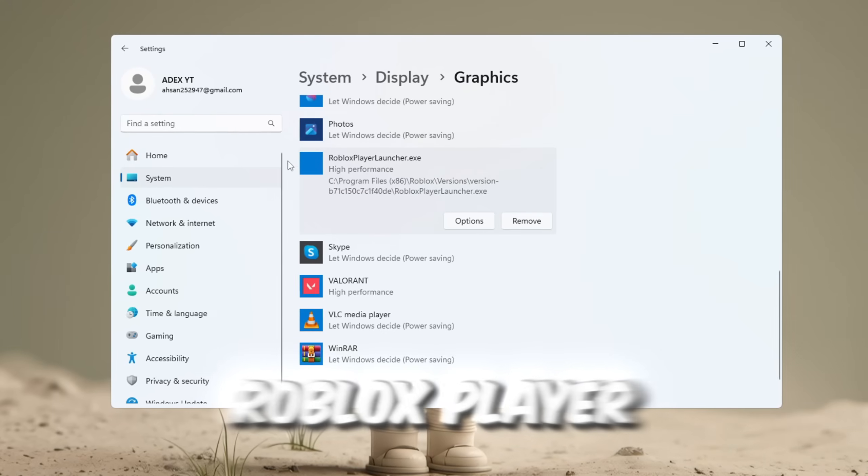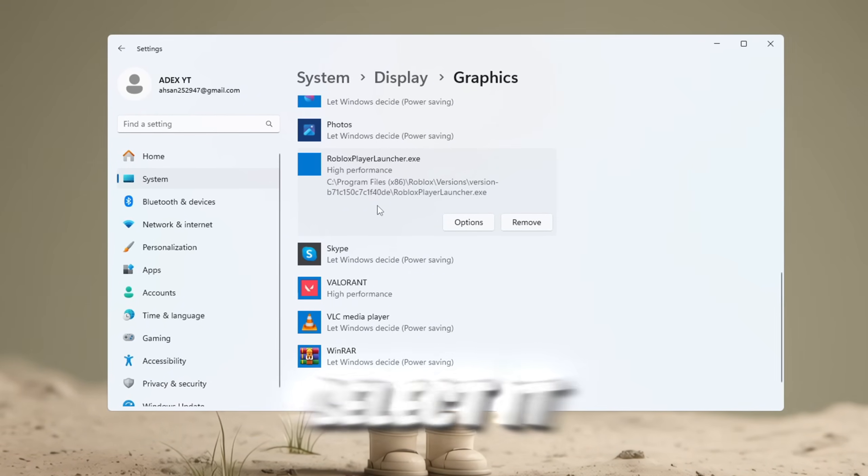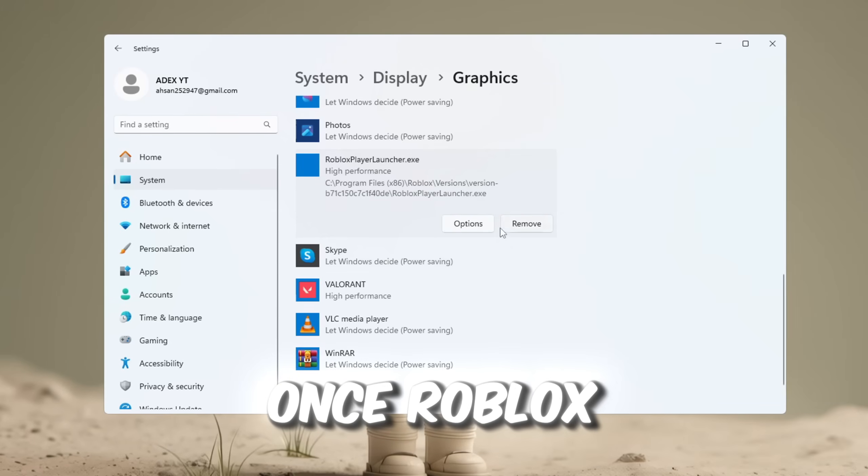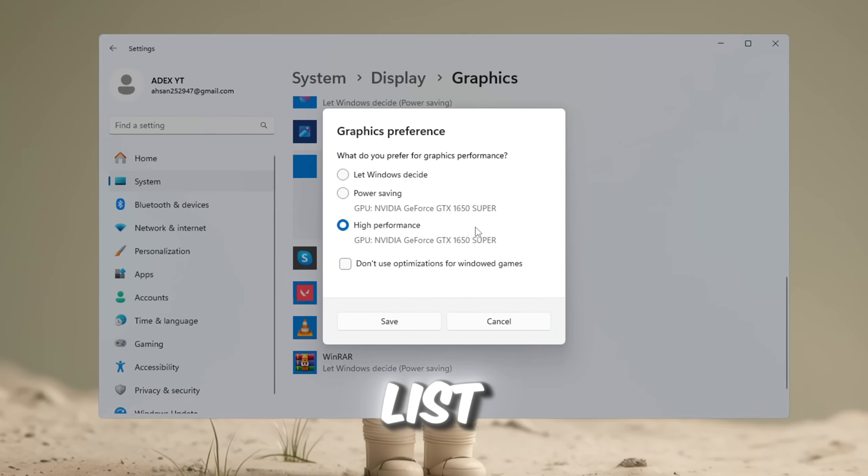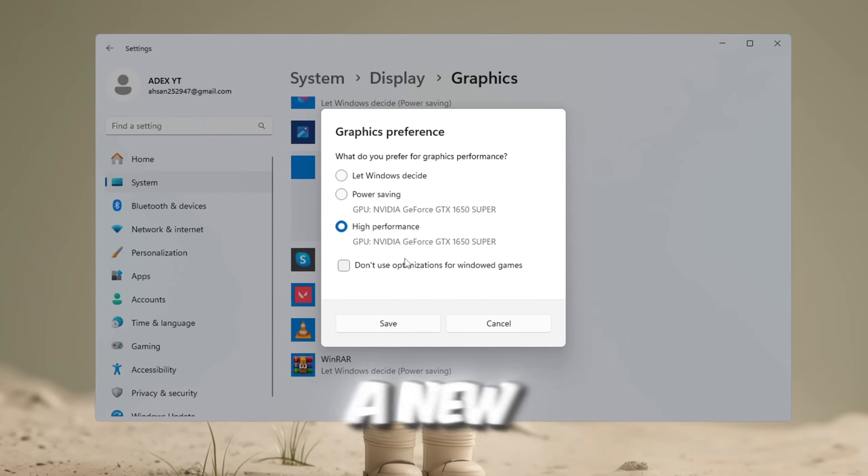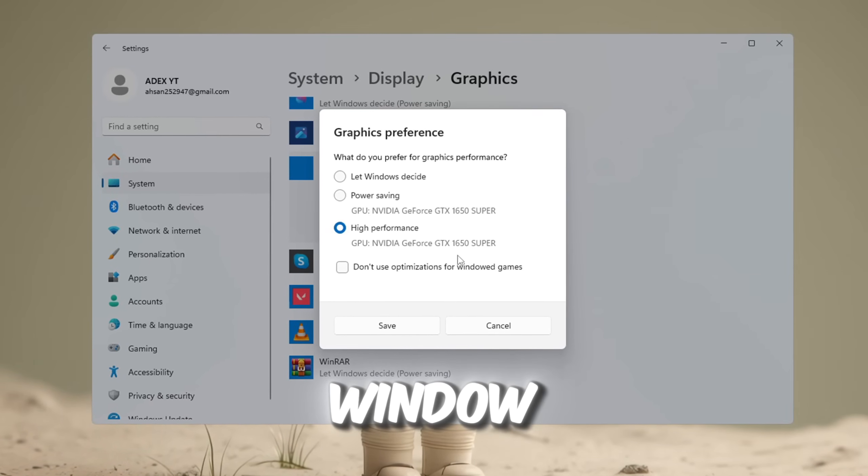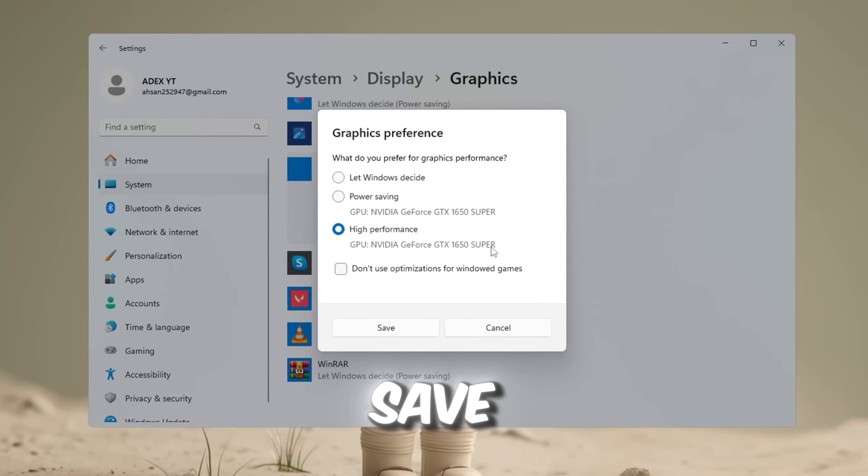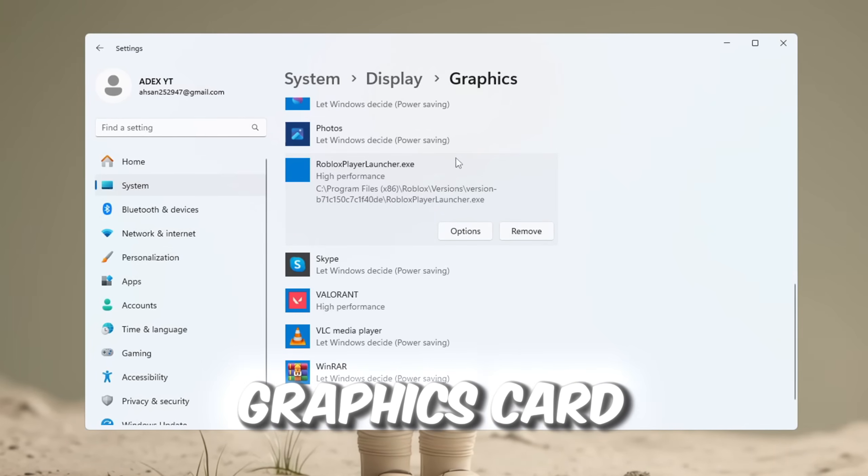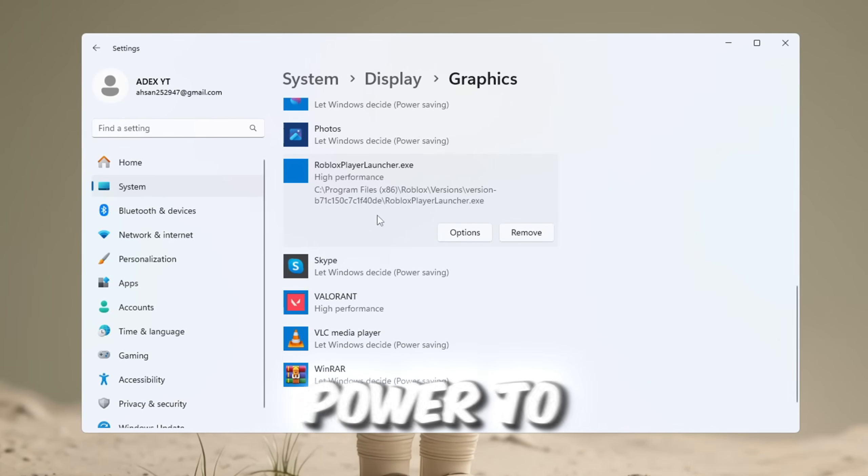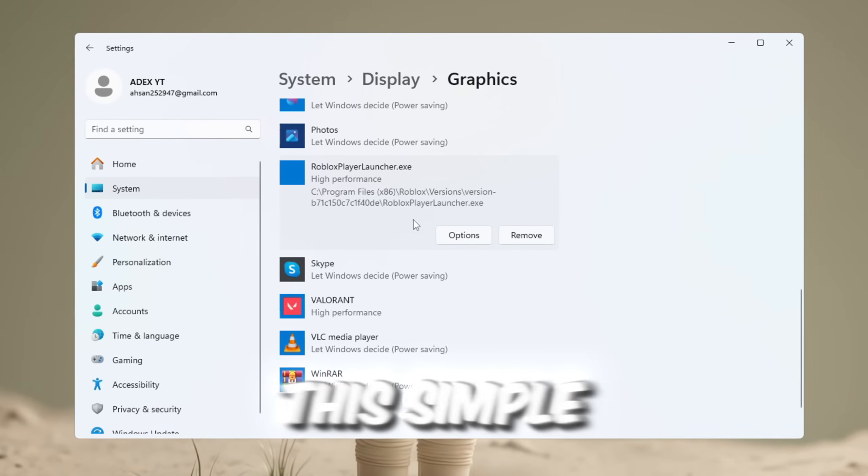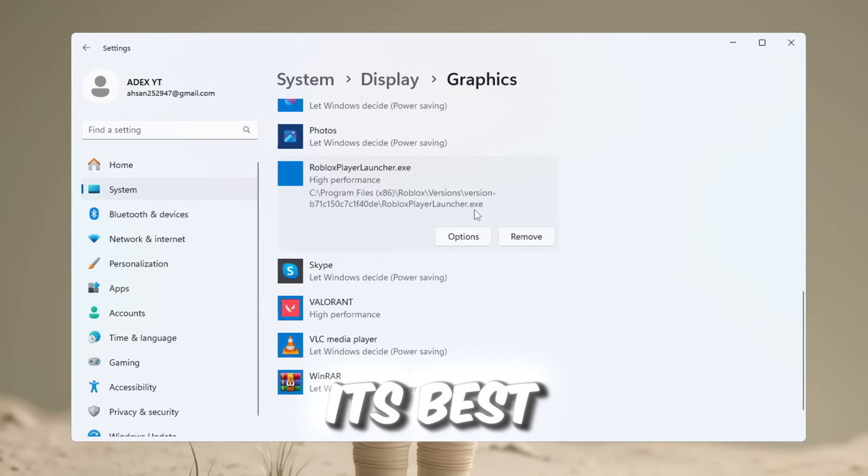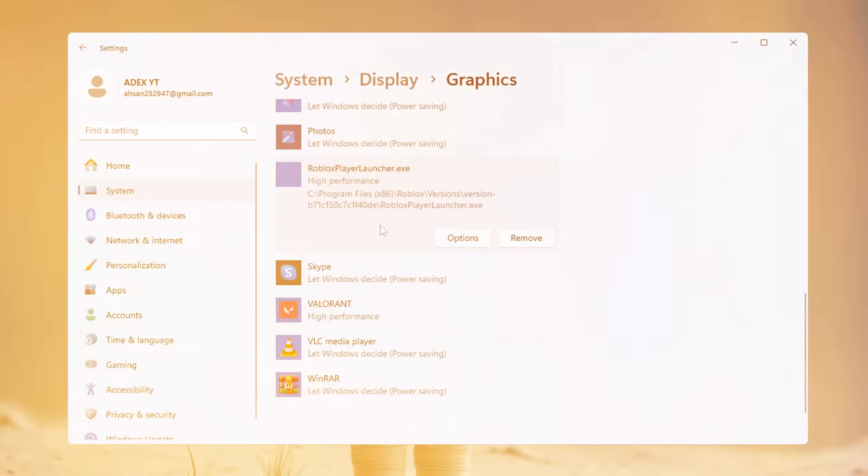Find the Roblox Player Beta.exe file, select it, and add it to the list. Once Roblox is added to the list, click on its name, then click the Options button. A new window will pop up. In that window, choose High Performance and then click Save. This will tell your graphics card, GPU, to give more power to Roblox for better FPS and smoother gameplay. This simple change makes sure your PC always gives its best performance when you are playing Roblox.